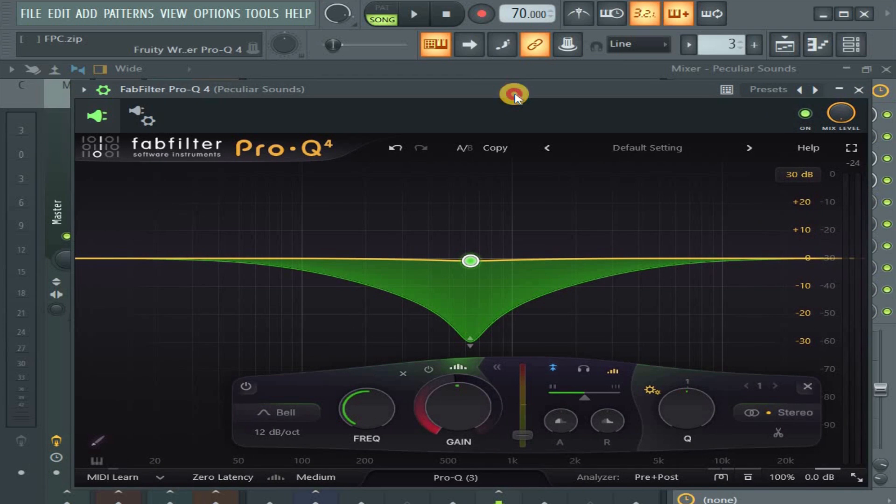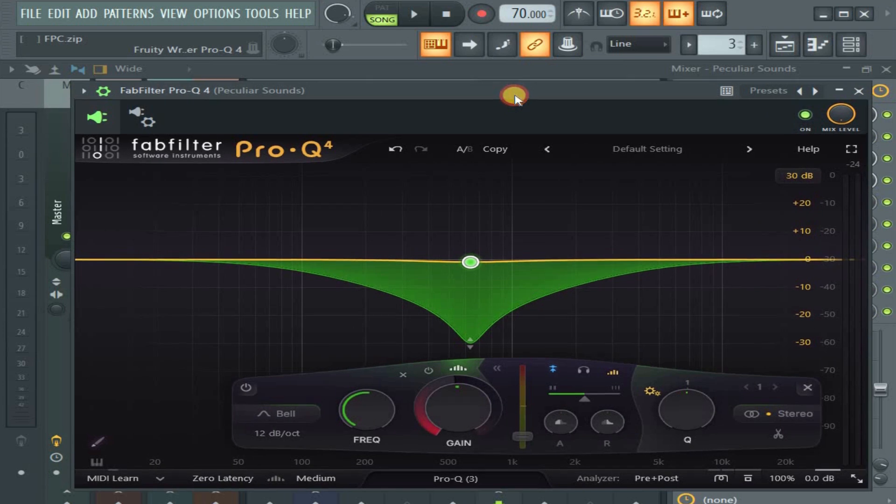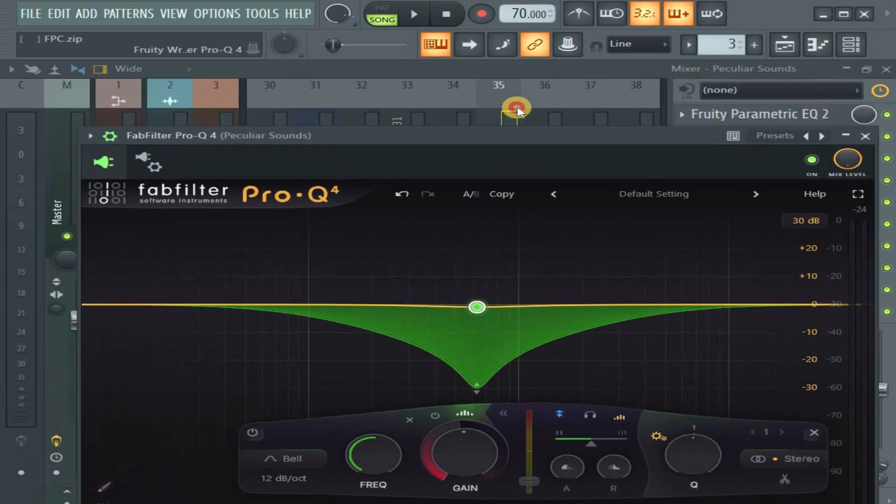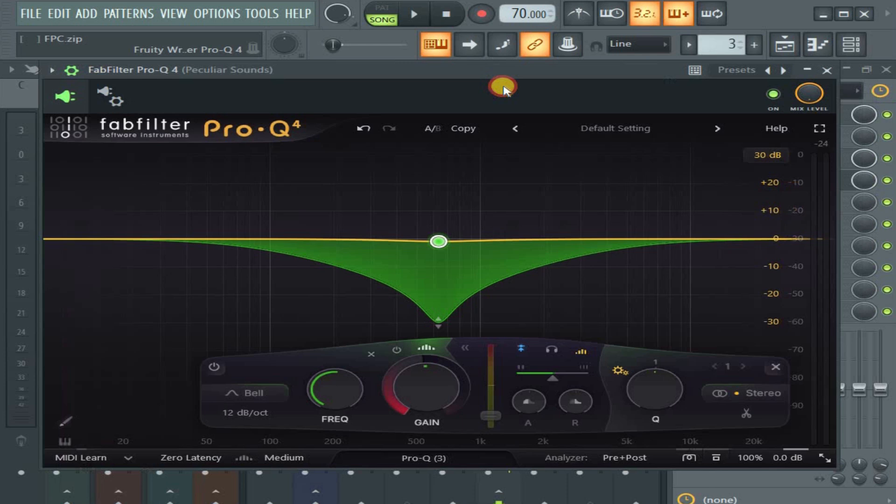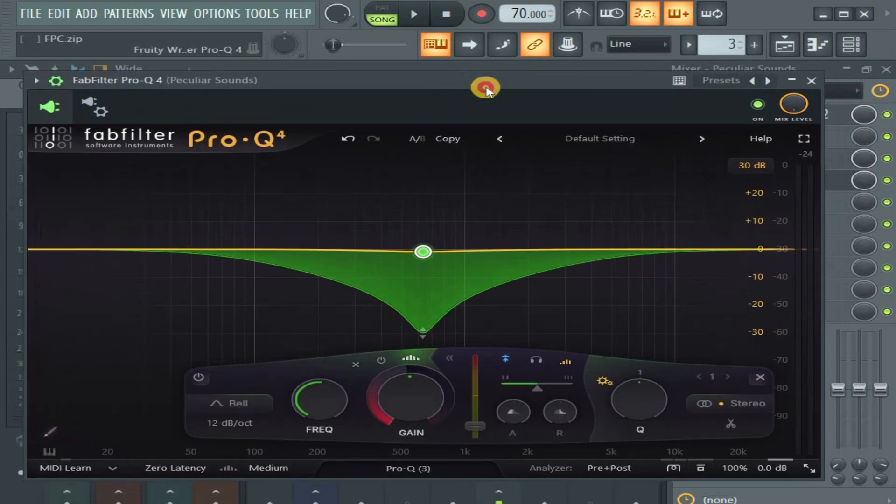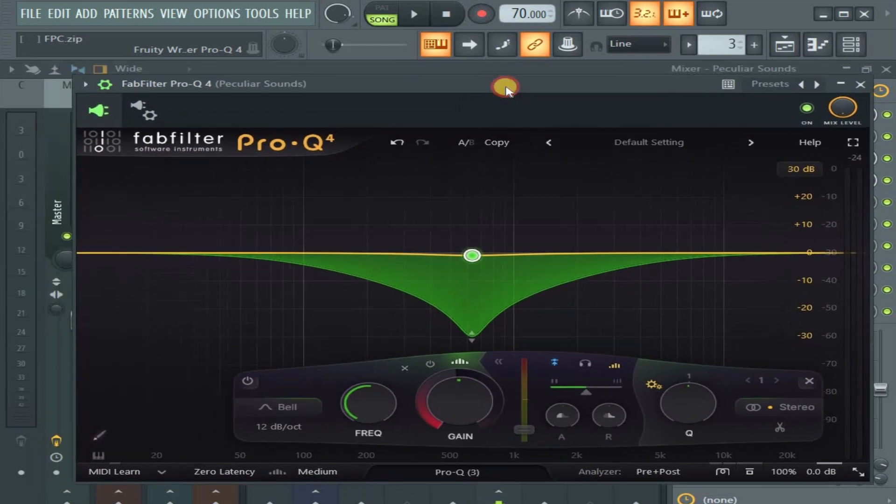I will do more videos on how to use this Pro-Q 4 because there are lots of videos on it, but most people don't use it in FL Studio. So stick around.